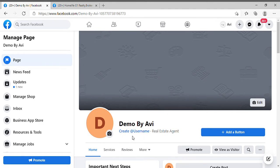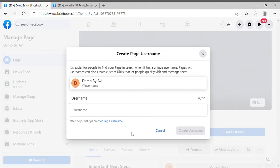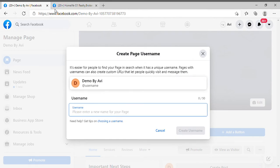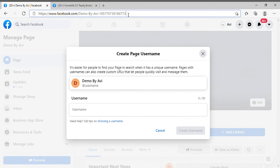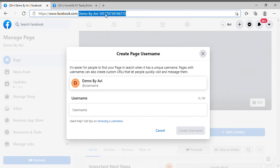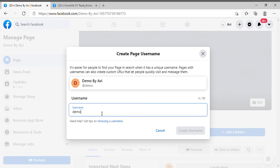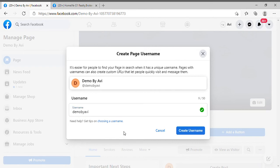After that you have to create your username. Look at the URL — it's showing facebook.com slash demo by a big pattern of numbers, which is very hard to remember. Instead of that, you can use something like the page name without any space, all small letters — for example, 'demobyavi.' You have to give a unique name here.